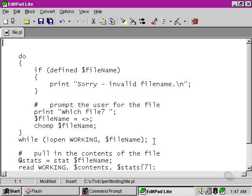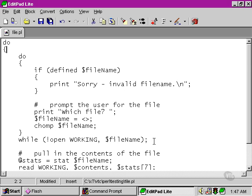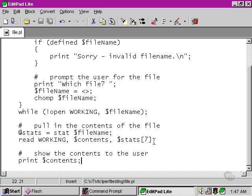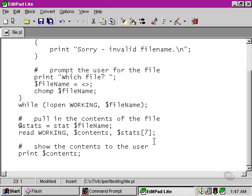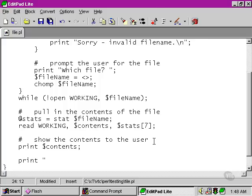So if we put another do up here, and then at the end, we're going to add another while statement. What we need to do before the while statement, though, is to see if the user actually wants another go at reading the contents of a file. We'll do this very simply.